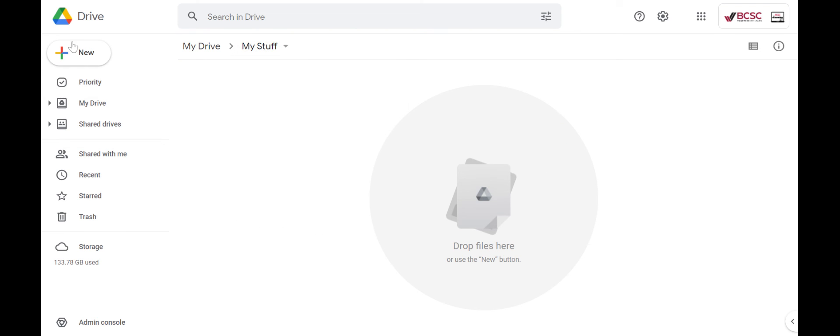If I wanted to add files to this folder, I can just drag and drop from my computer or I could just click new file upload and add them here.